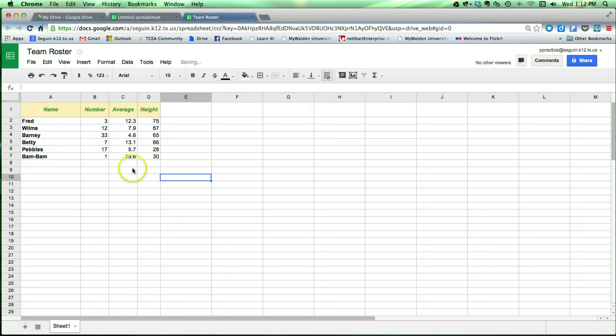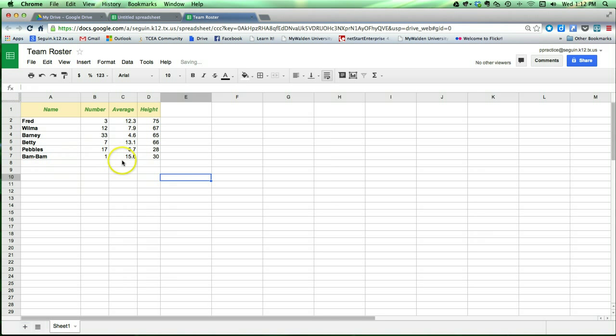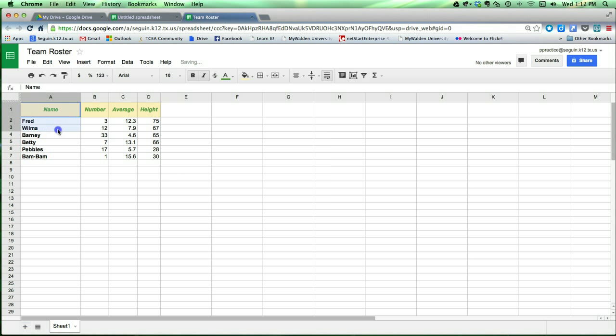All right, the next thing we're going to do is we're actually going to add some borders to these cells, because even though you see these lines here, notice that they're gray. And gray lines are here while you're working, but they're not there when you're printing. So if we want to make those lines show up, we need to add borders. So I'm going to click and drag to select all of these cells from A1 down to D7.